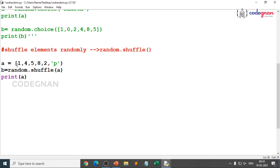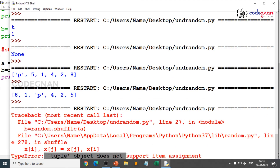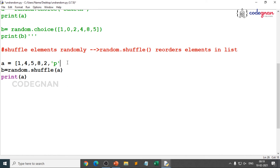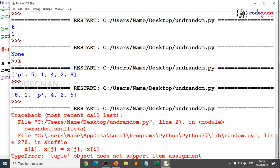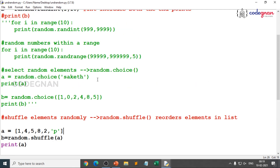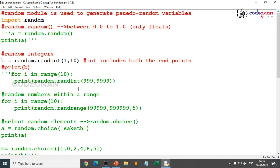Shuffle reorders the elements in place in the list. If you try to shuffle a tuple, you get an error: 'tuple object does not support item assignment' because tuples are immutable. If you try a set, you get 'set object is not subscriptable' because sets don't have indexing and slicing. So shuffle works only with lists.